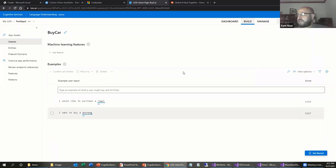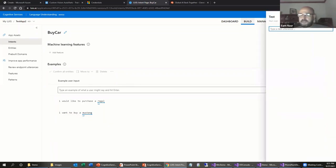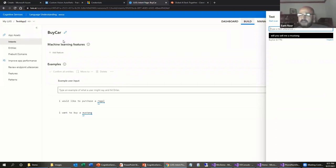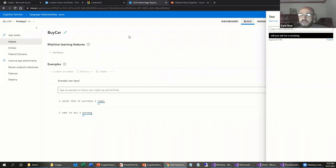Once the model is set, I can test it in the portal by entering a sample key phrase. Testing 'Will you sell me a Mustang?' — it comes back saying the user wants to buy a car, with 77.6% confidence. In the LUIS AI portal, using keys obtained from the Azure portal, I can publish this application and use it within my app.